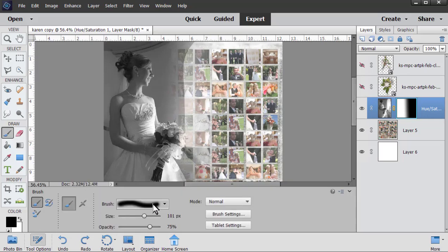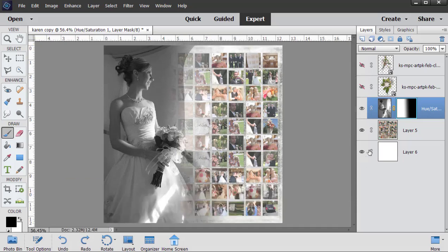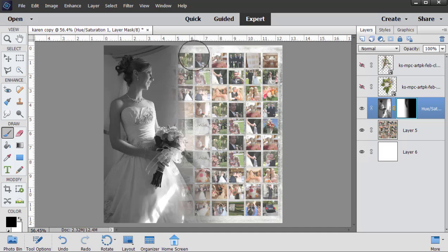So let's make sure we have a soft edge brush and we're going to paint with black. I'm going to just paint that away. I'm going to use a larger brush just to get rid of a little bit more. I think that looks good.